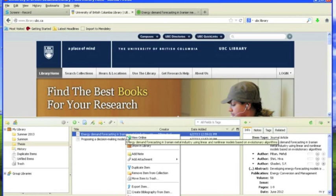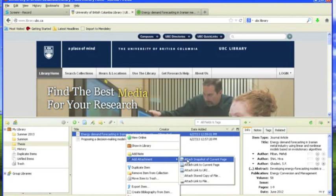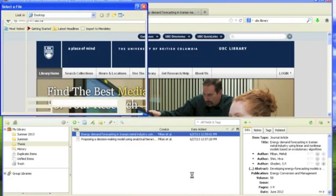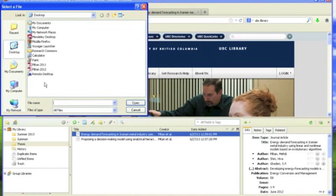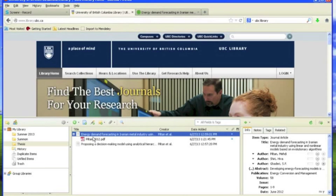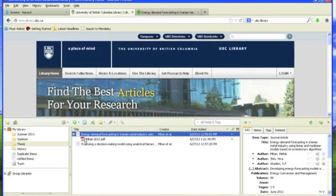right-click on it, and from Add Attachment, select Attach Stored Copy of File, then browse to the file and select it. Now the file will be attached to the reference and will be accessible on your Zotero library from any device.